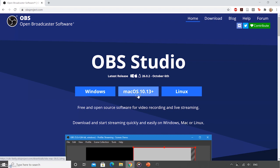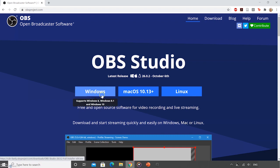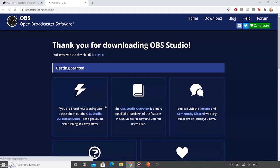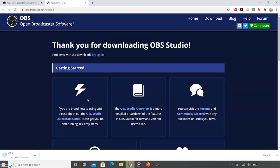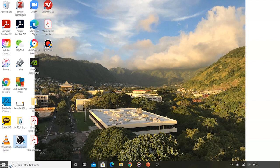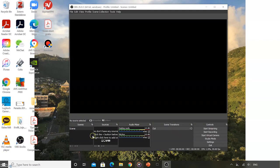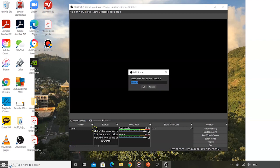Mac users may try to use OBS Studio, but they may have some difficulties using it. Once you have downloaded the software, you should install it and then open it. First, you need to make sure there is a scene. You might already have a scene open, but if not, click on the plus sign to add a scene.